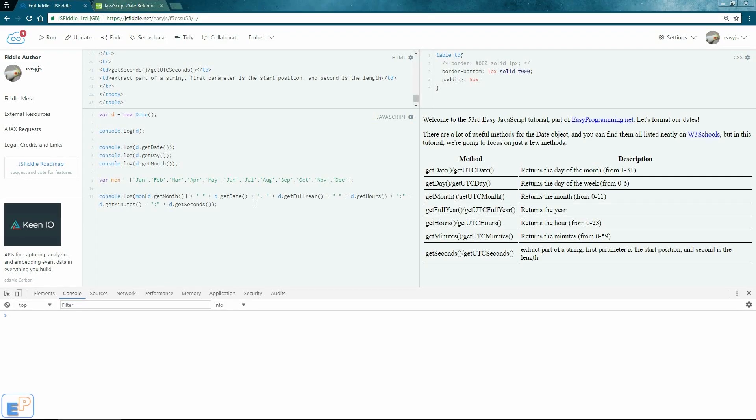Hey there! Welcome to the 53rd Easy JavaScript Tutorial, part of EasyProgramming.net. This marks the 52nd straight week of JavaScript tutorials, so I want to take some time to thank you for sticking around, watching our tutorials, and for supporting EasyProgramming.net.